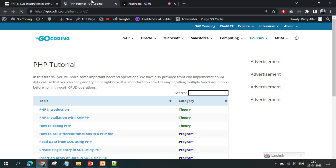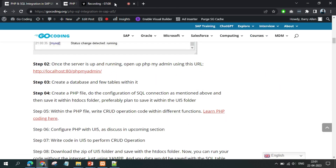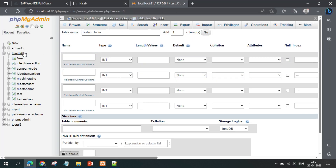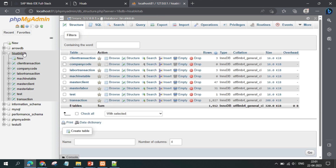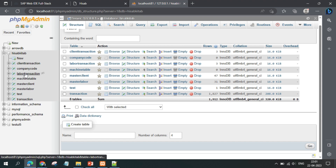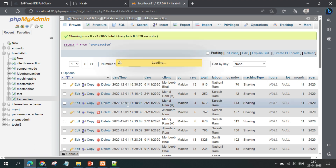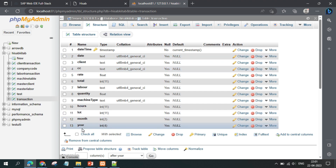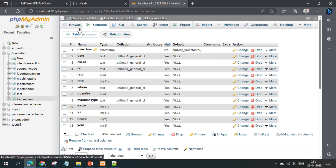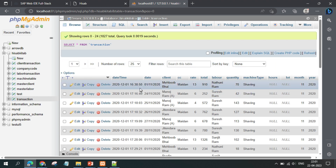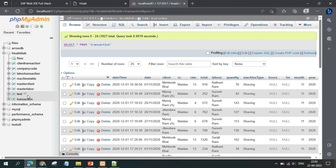You can visit the provided URL to learn PHP step by step if you're not familiar with it. In our use case we have already created 'hisab kitab' with a folder structure in place. For the transaction table you can see a lot of transactions have been created. If you look at the table structure, these are the fields, and you can perform CRUD operations — add data, update, delete, and other SQL operations. The second step is done: your database and table are created and phpMyAdmin is working fine.